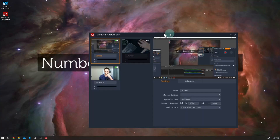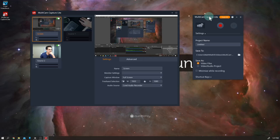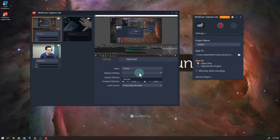It's called Multicam Capture. This is the Lite free version and it supports two devices, but if you upgrade it you will be able to connect six devices and start recording simultaneously and create more engaging videos. Two is enough for my lectures, that's why I am only using the free version which comes with Video Studio.